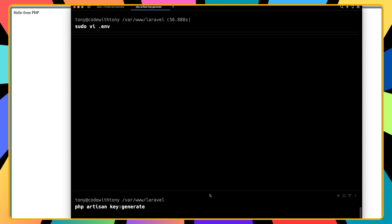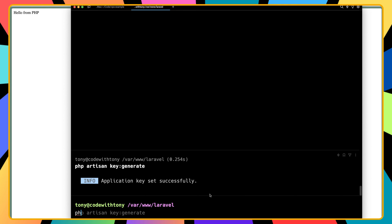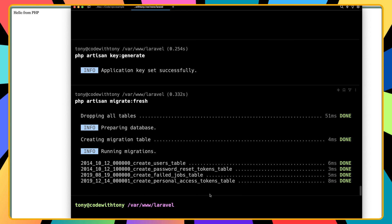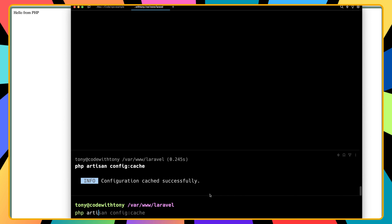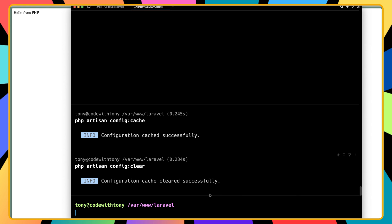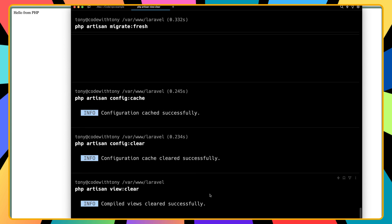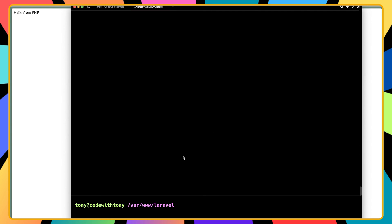Let's run php artisan key:generate and hit enter. Then php artisan migrate. After that, php artisan config:cache, php artisan config:clear, and php artisan view:clear. I think we're good now.